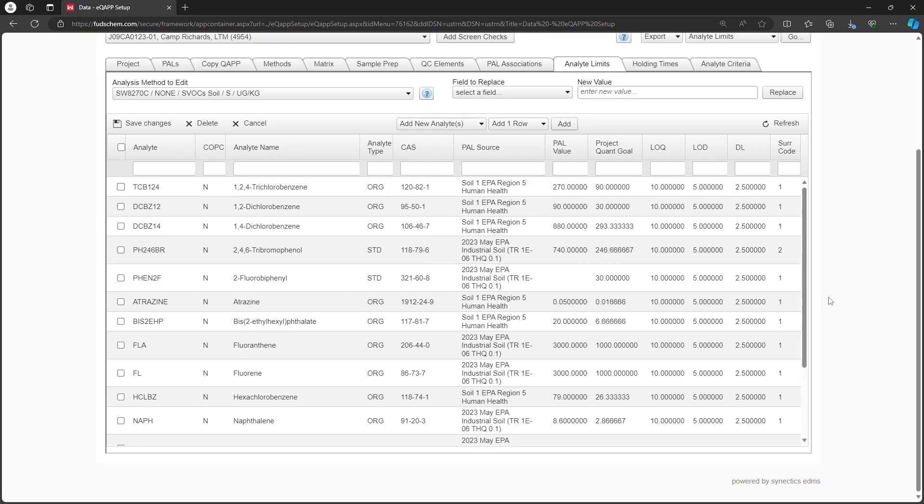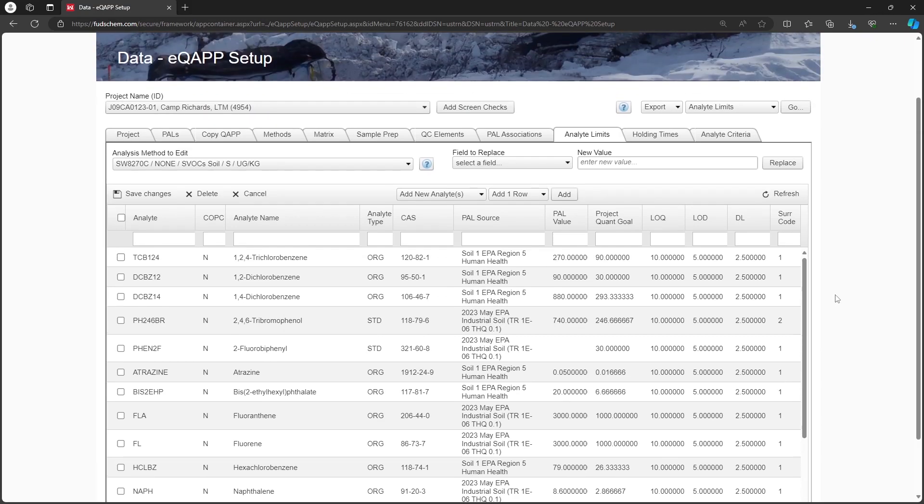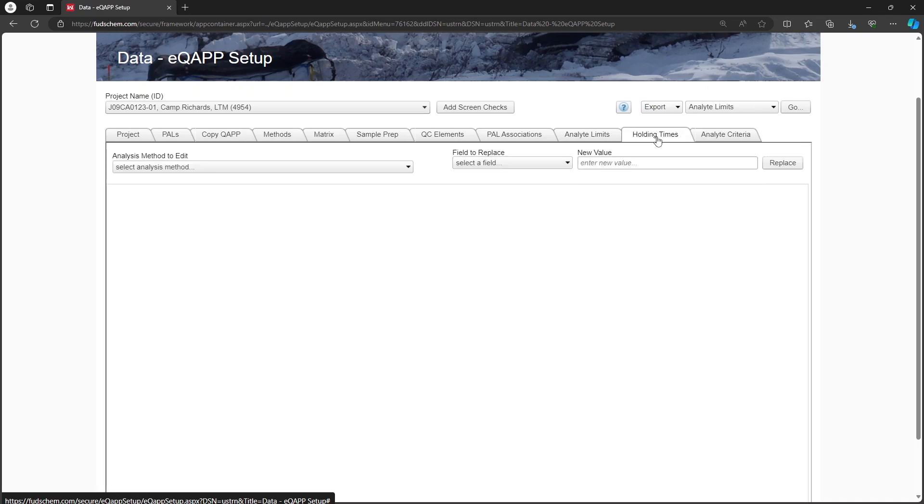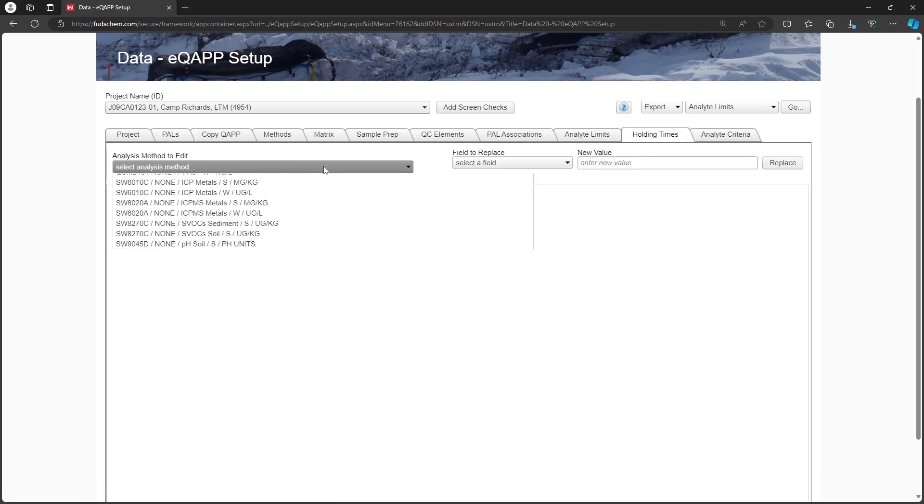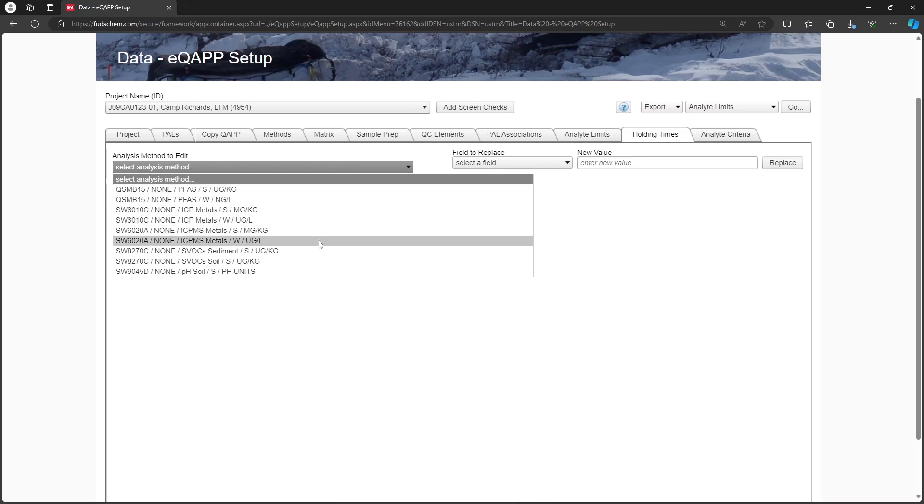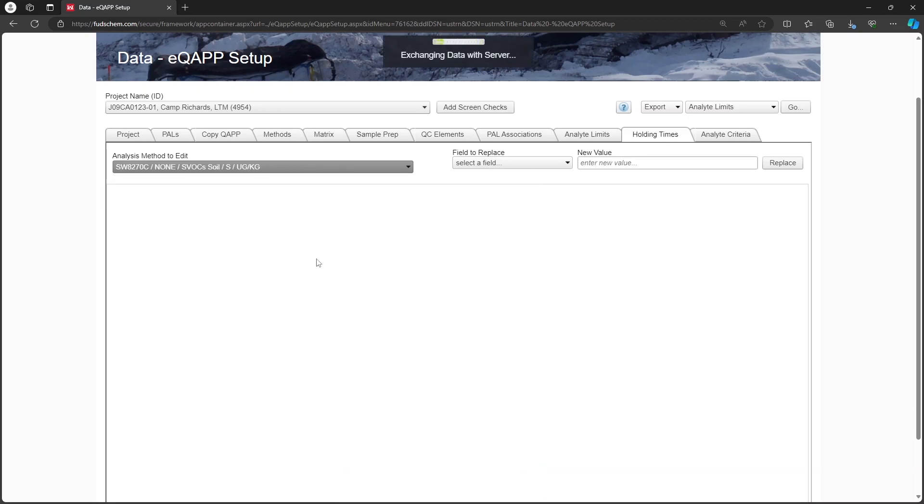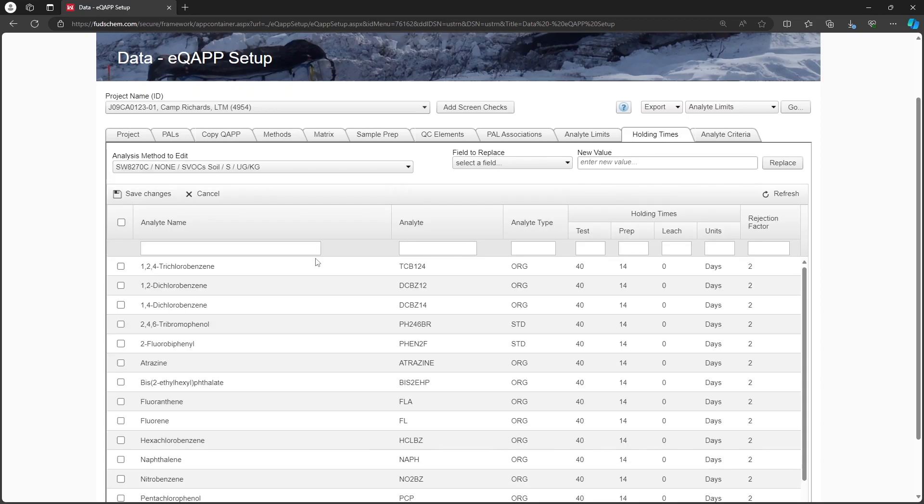Let's go to the Holding Times tab next. Select the Analysis method to edit. In this case, our SW8270C soil method.